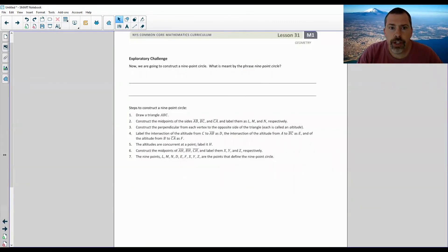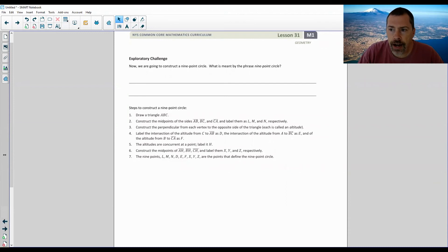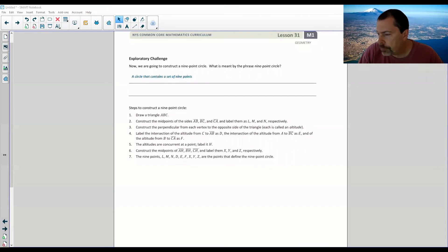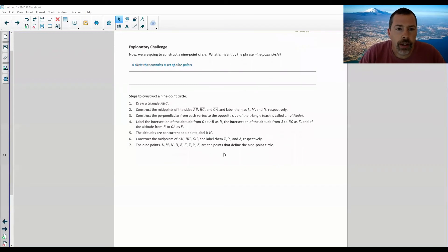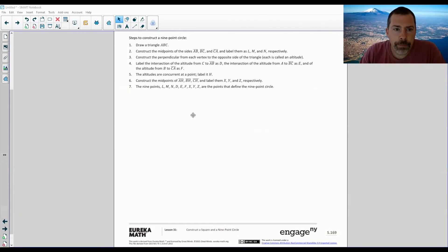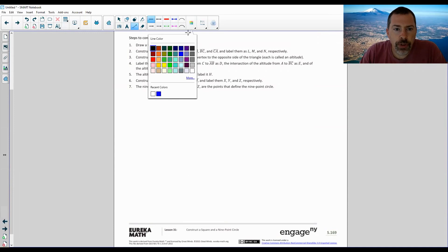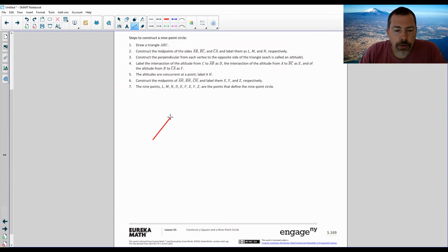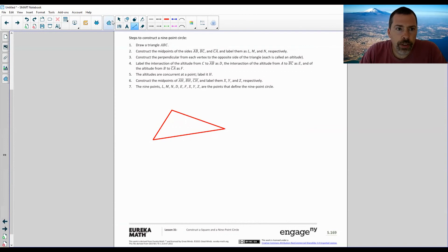Page two brings us to an exploratory challenge: now we're going to construct a nine-point circle. What is meant by the phrase 'a nine-point circle'? A nine-point circle is a circle that contains a set of nine points - it's a circle with nine points on it. Steps to construct a nine-point circle: draw a triangle ABC. I'll draw a random triangle - not using my triangle tool because that only creates isosceles or right triangles. I just want a regular triangle with no 90-degree angles and no two sides or angles alike.